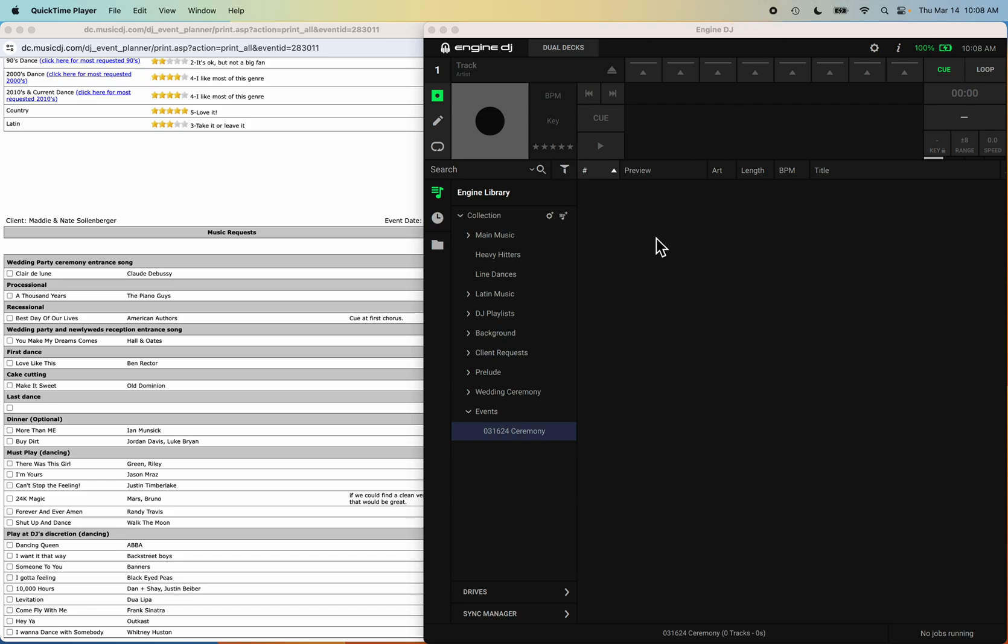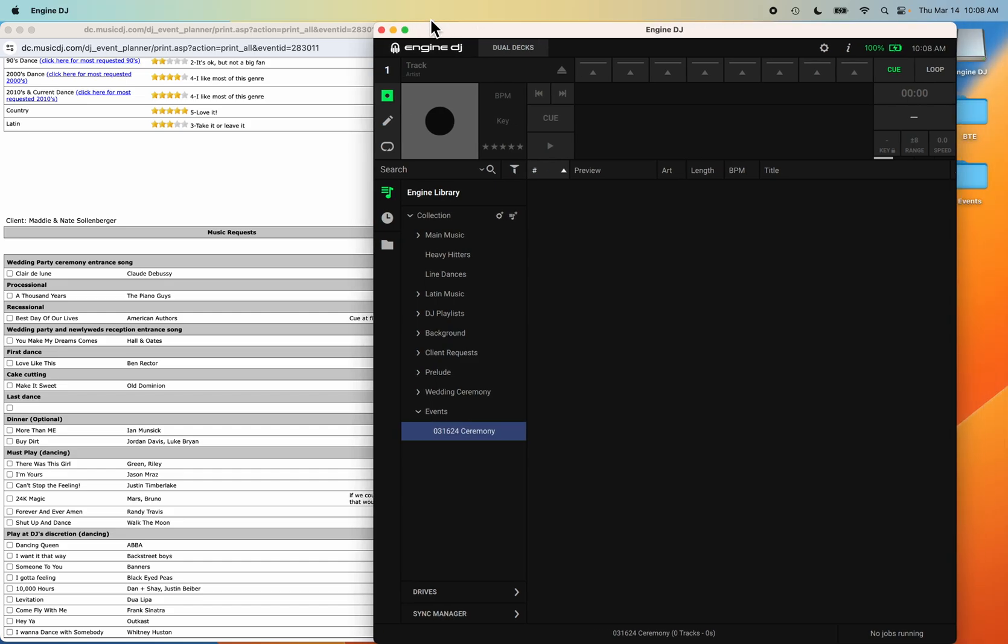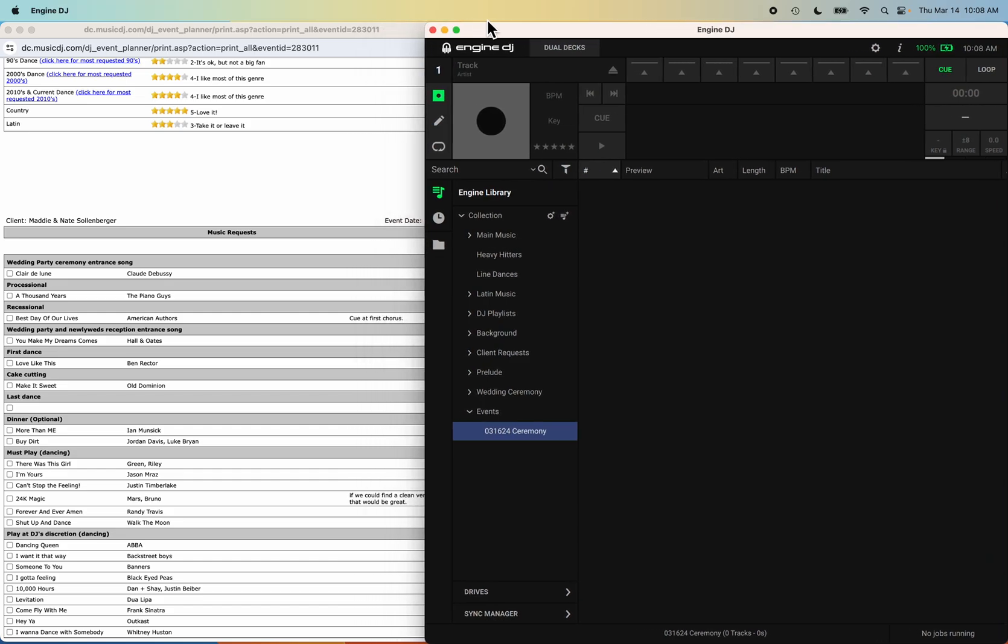Hey everyone, Eddie here. I just wanted to show you in real time how I create a playlist for my events that are coming up. I have an event here for this weekend, March 16th, 2024.